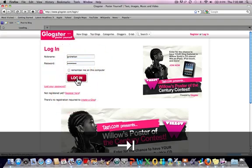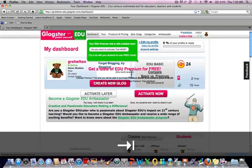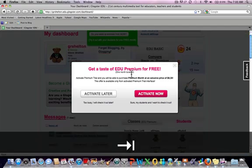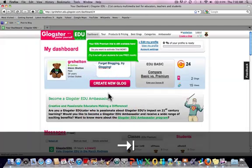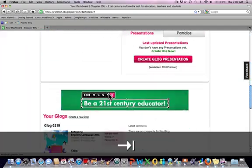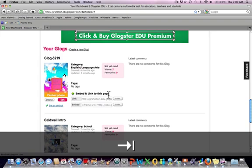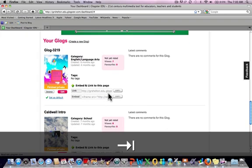Then you'll come up to your dashboard. You can see the different things. You won't have this page that popped up, but then you go down near the bottom. You should see your Glogster, and they should have a link there.